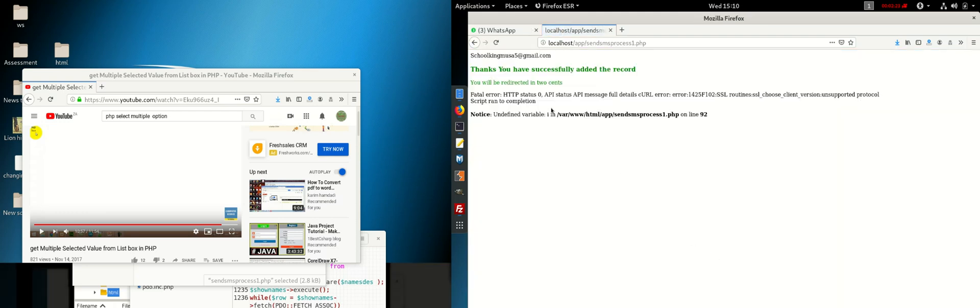You see full details, that error is gone. We don't have any error for cURL anymore.